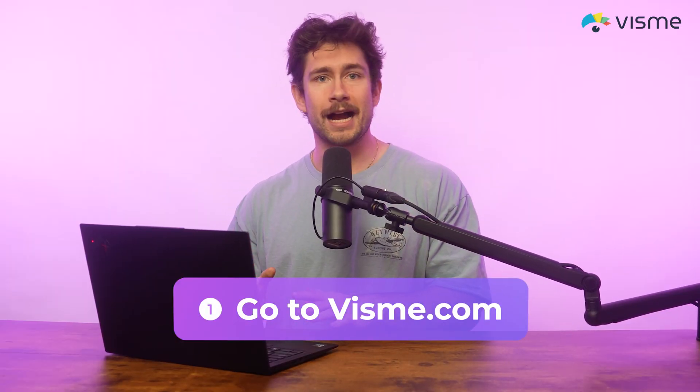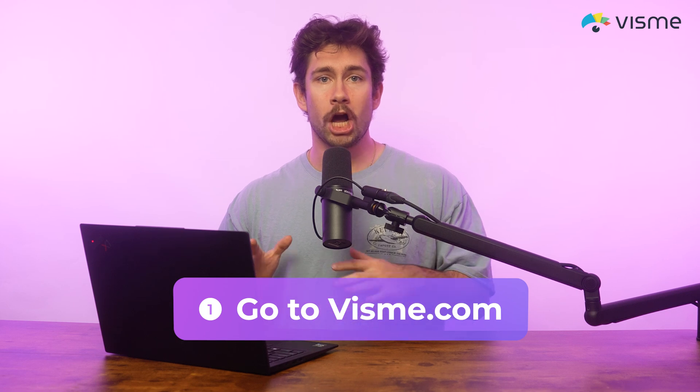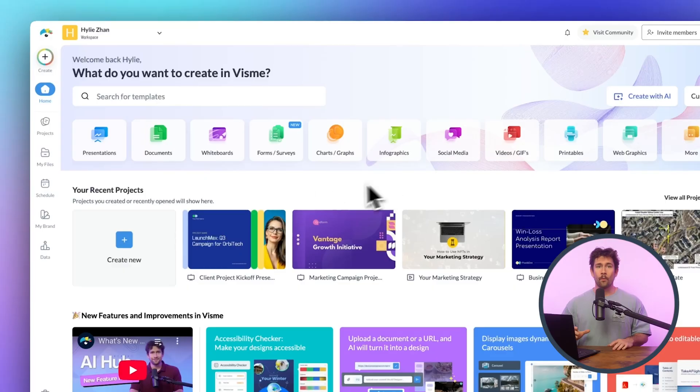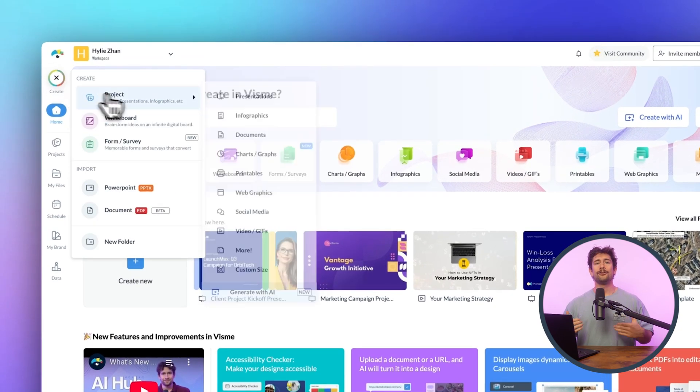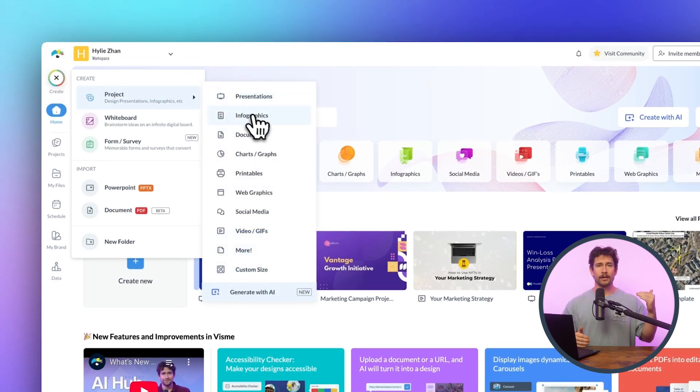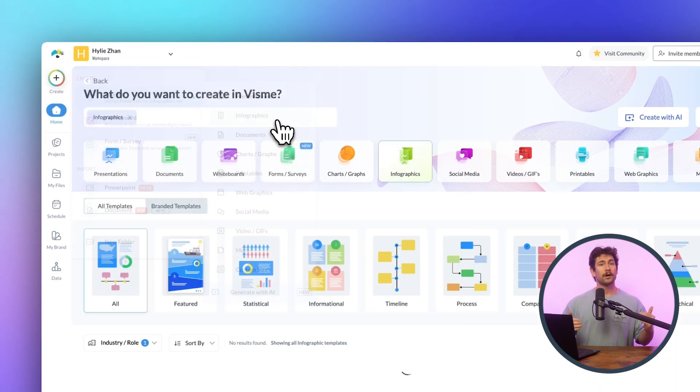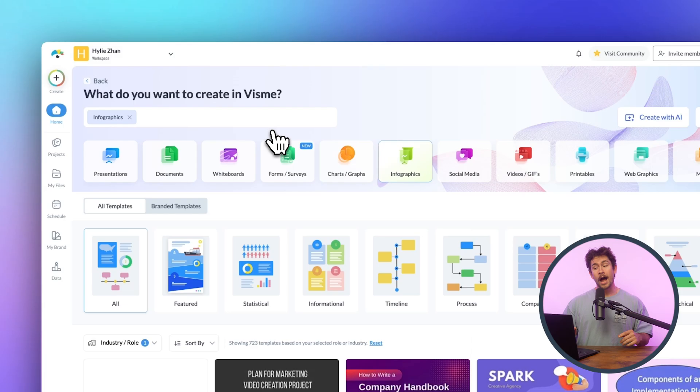So here's how to make your own flowchart in a flash. Step one: go to Visme.com. Log in, or if you're new, go ahead and sign up for free — it's super quick, no hassle. Once you're in the dashboard, hit Create New and choose either Infographic or Custom Size depending on what you need.